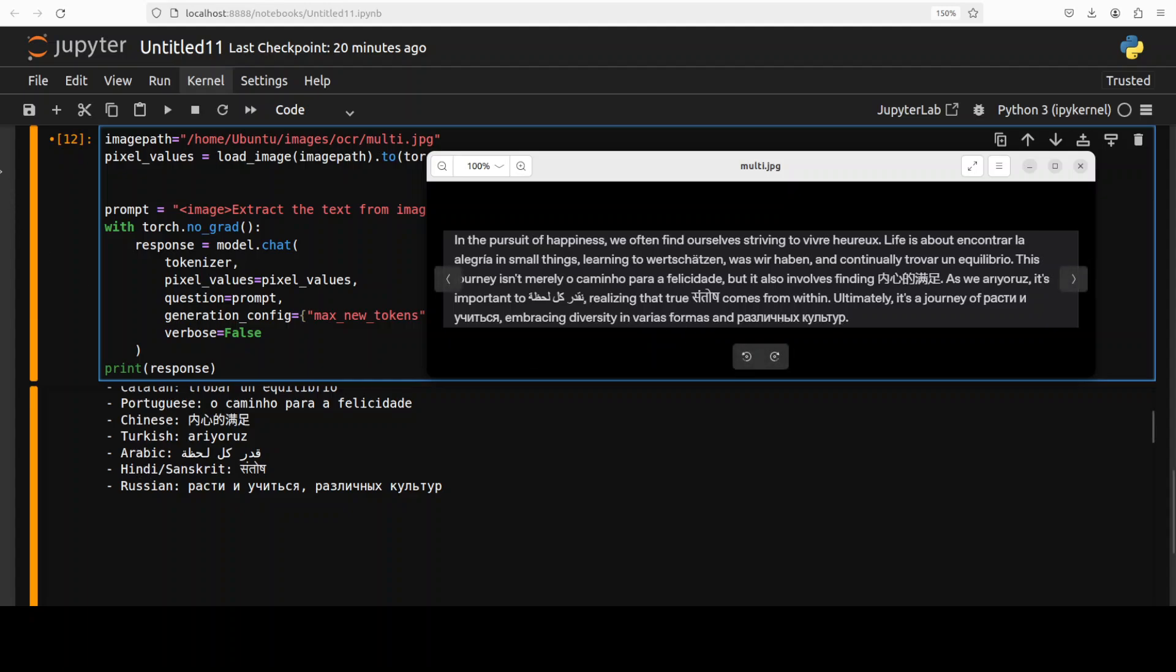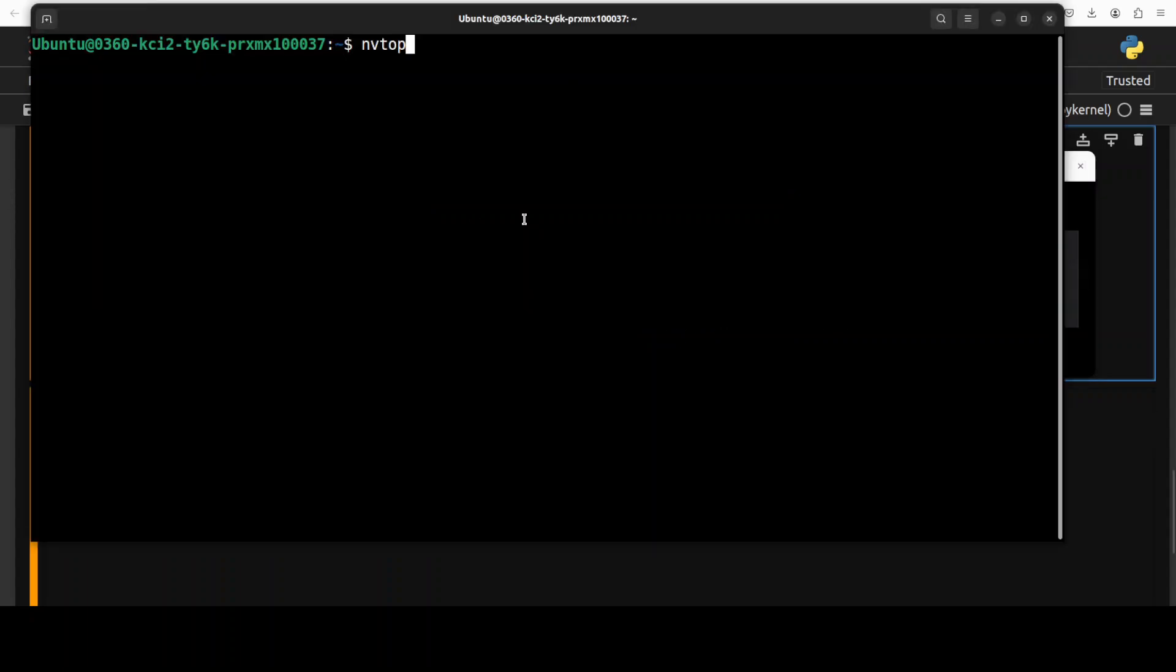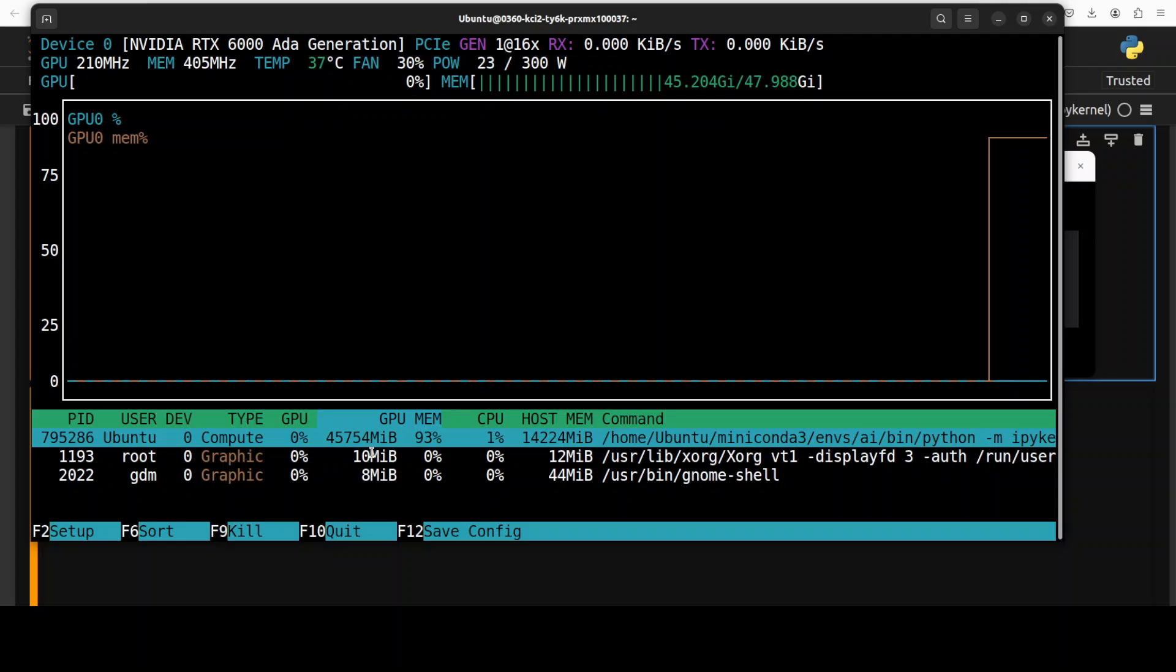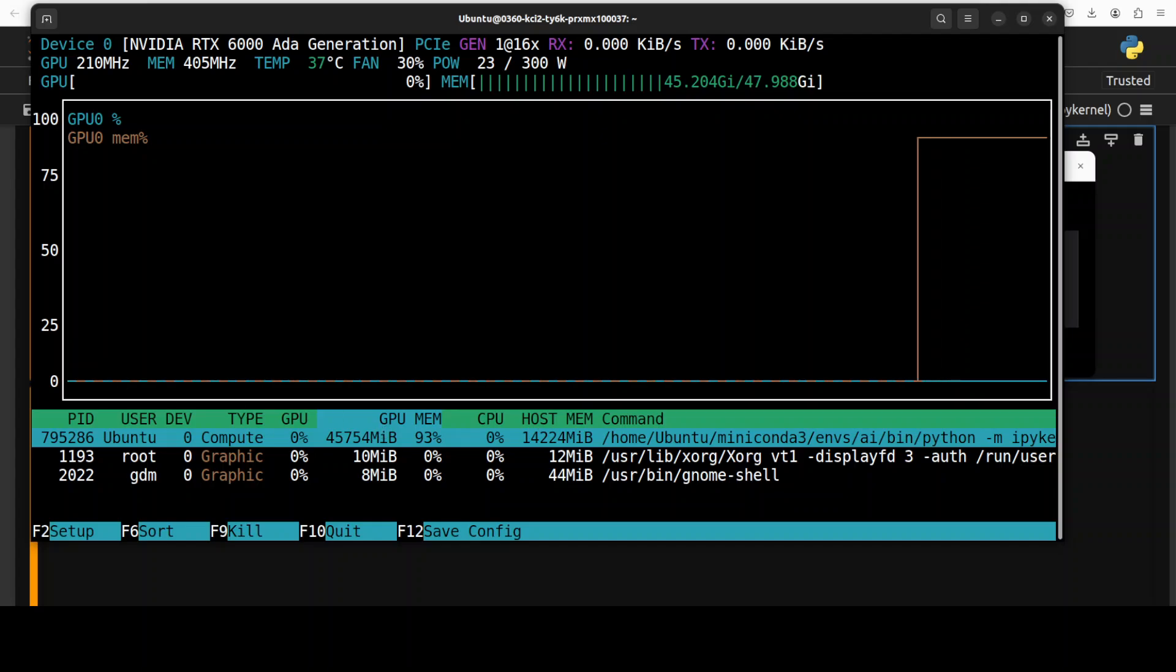Okay. Cool. Let's check the VRAM consumption. So it is consuming over 45, close to 46 gig of VRAM. VRAM is a bit higher for an 8 billion parameter model.